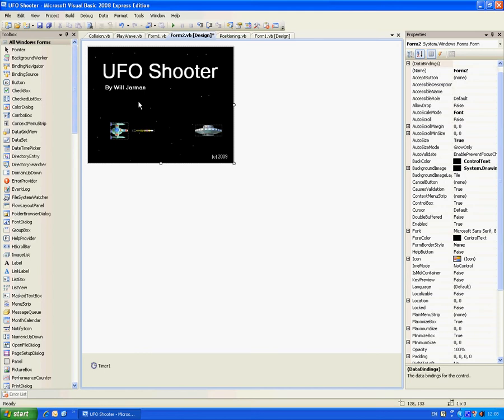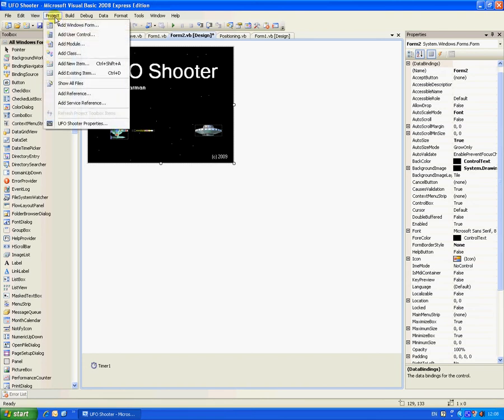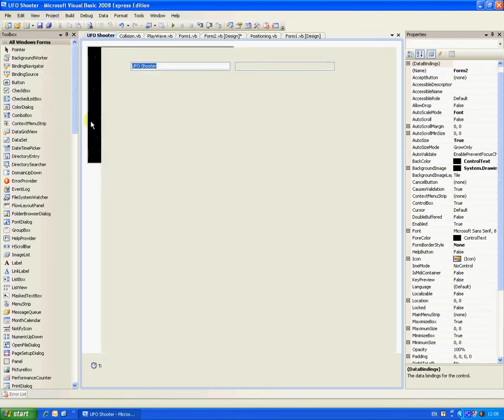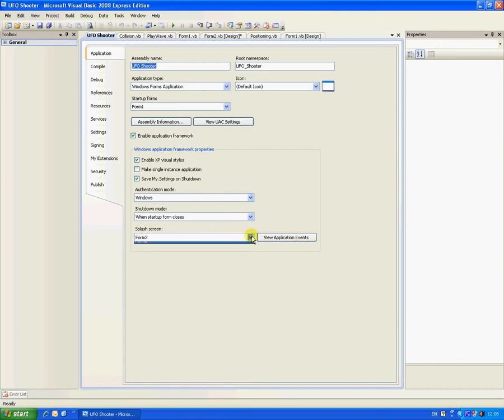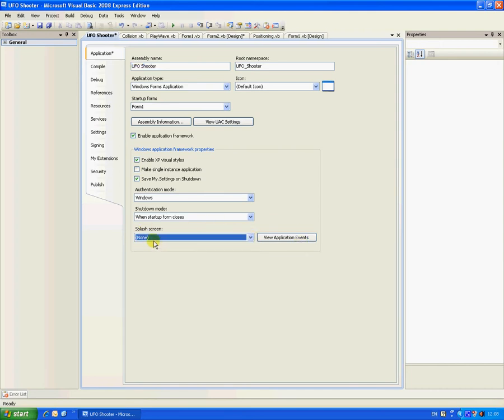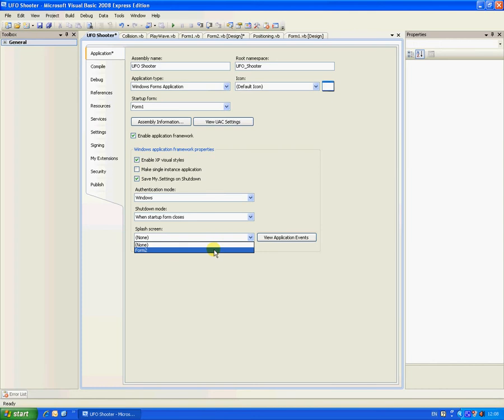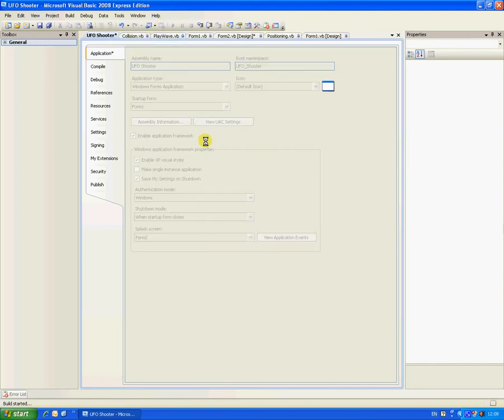And to make that the splash screen, you need to go project, UFO shooter properties, and then down here, which is splash screen, you would usually be set to default none, but change it to form two. So that means when you start it, it will come up like this.